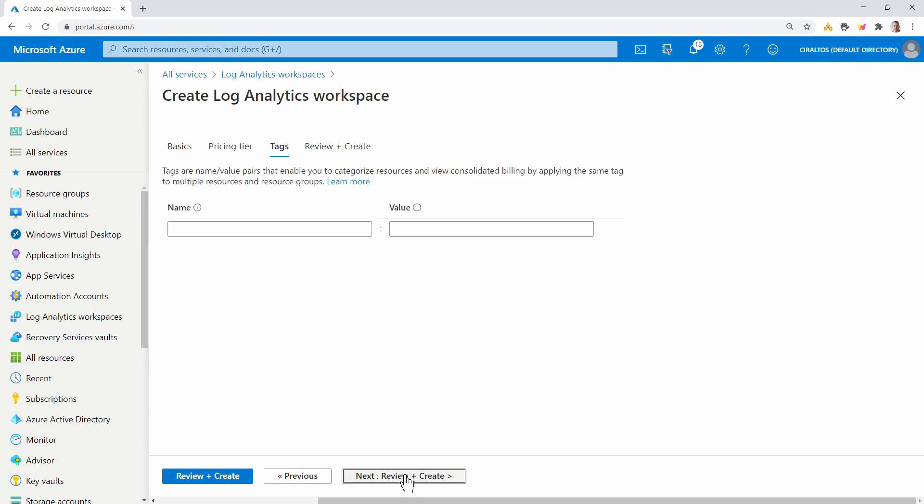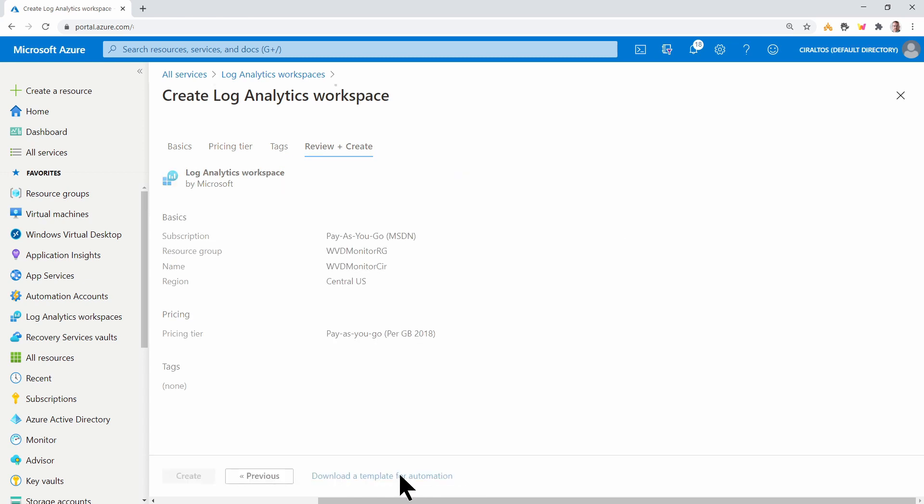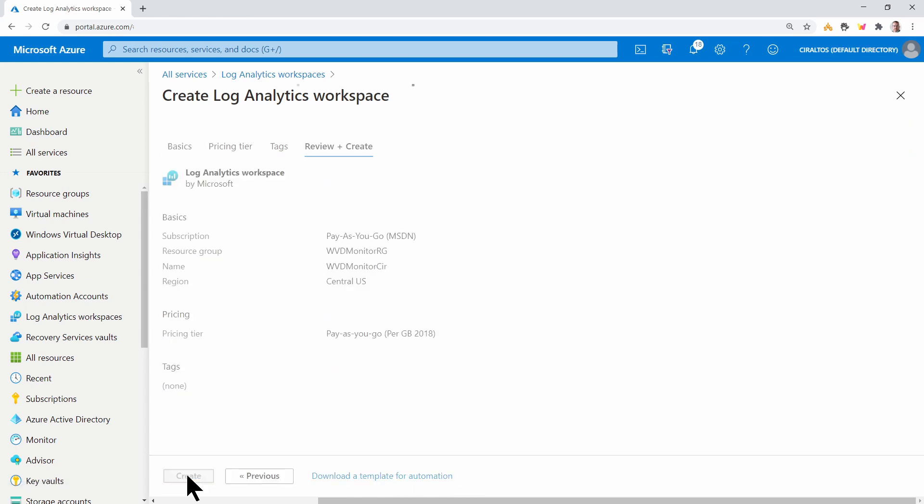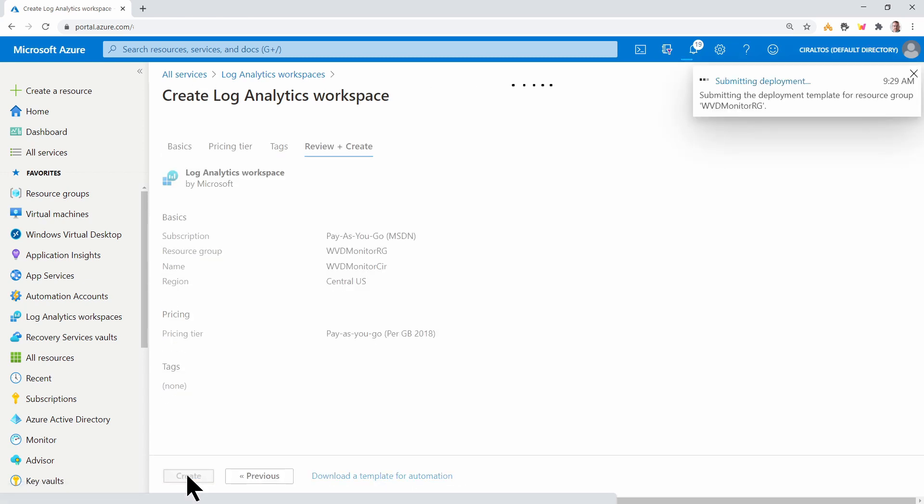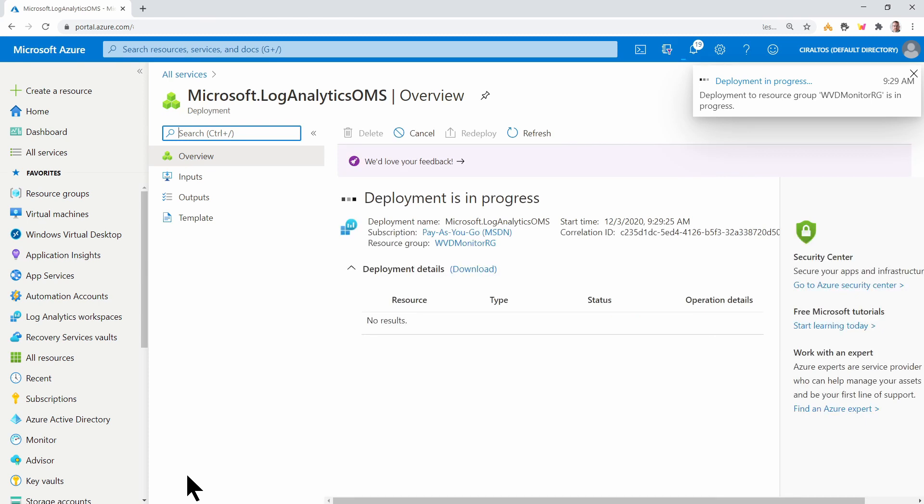Next, we'll go to Tags and add tags as needed, then Review and Create. And click Create. This will just take a minute or two to finish. I'll pause here and come back once it's done.